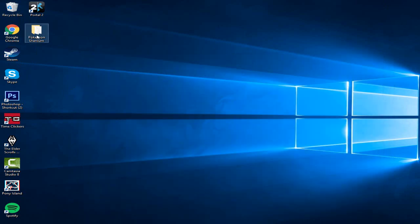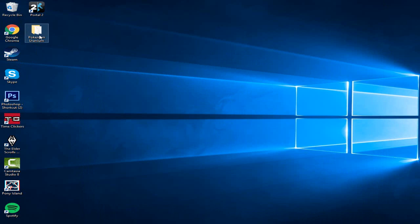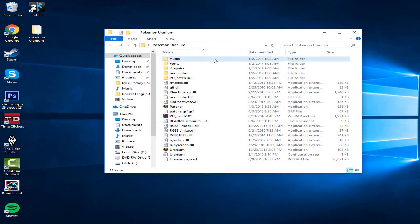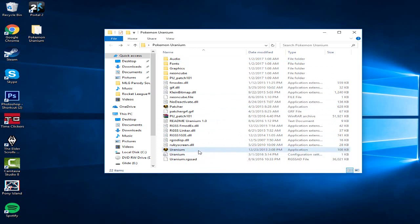It will drag to your desktop, give it a couple, like, I think it will take like a minute. Open up the file, legit just go down to Uranium.